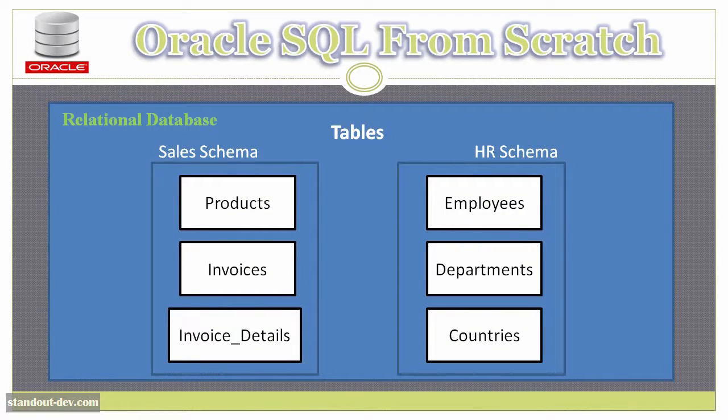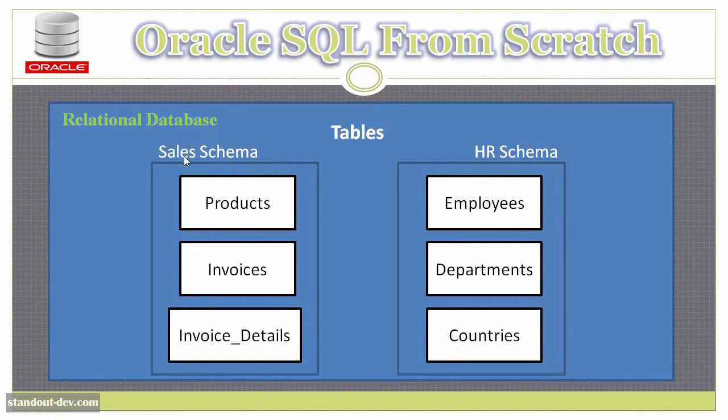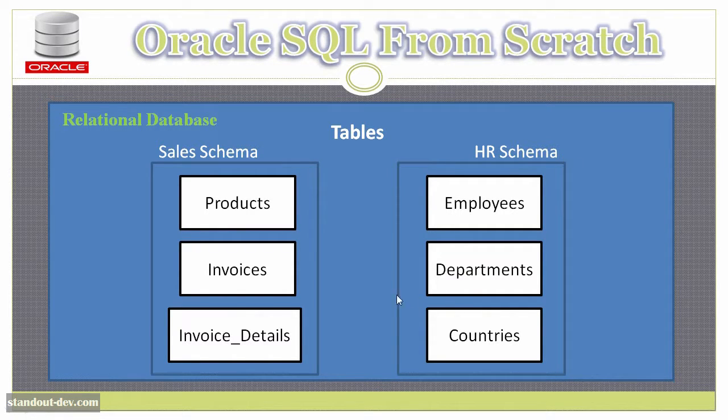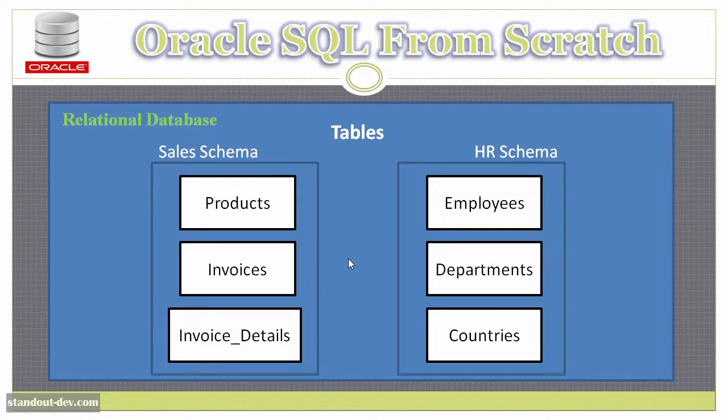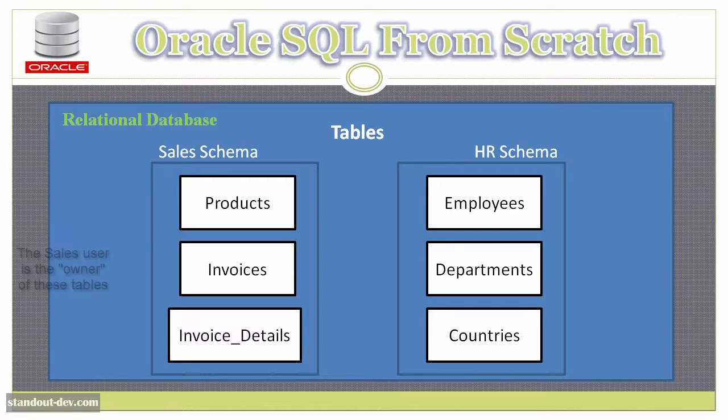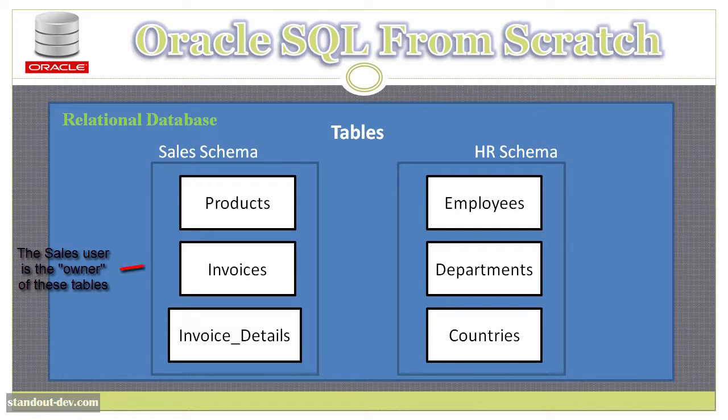In this example, I have two schemas, sales and HR, or human resources. The sales schema corresponds to the sales database user, and the HR schema corresponds to the HR database user. So the sales user has the products, invoices, and invoice details tables in his schema.